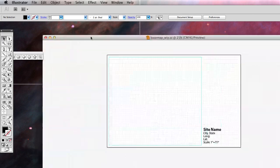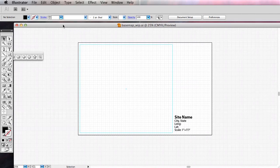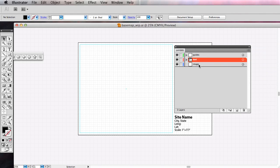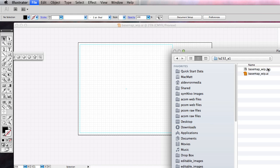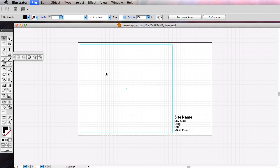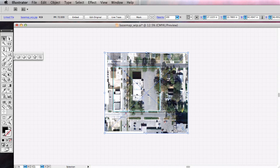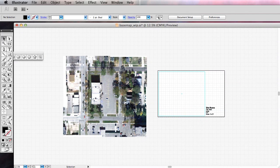Let's jump back to Illustrator and hopefully you've still got this file open. On the layers, I will make sure I've got 'images' selected and I will go File and Place. In Illustrator, you place things — you don't insert them, you don't import them, you place them. You can either do this or you can drag and drop it. Let's navigate to that — there it is. We've got our image, we've got our map. We need to figure out what the scale is and find an appropriate scale to get this to fit on our piece of paper.